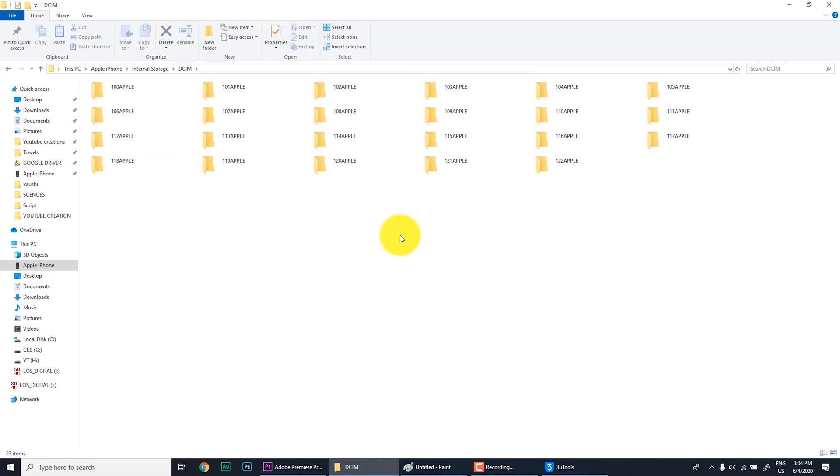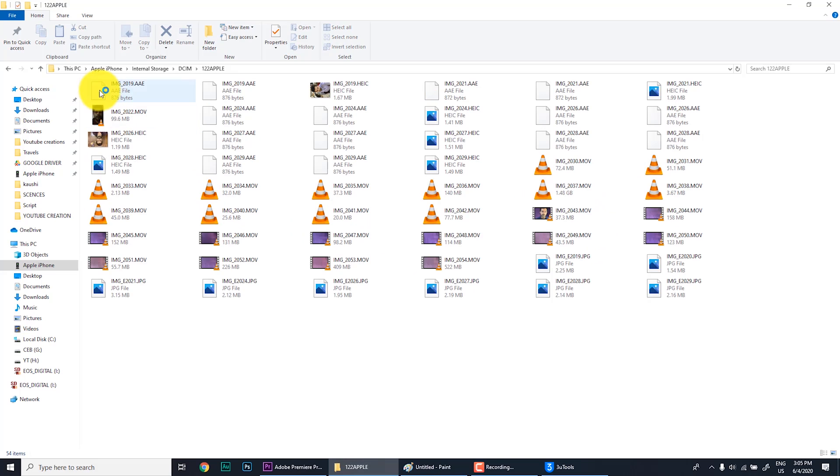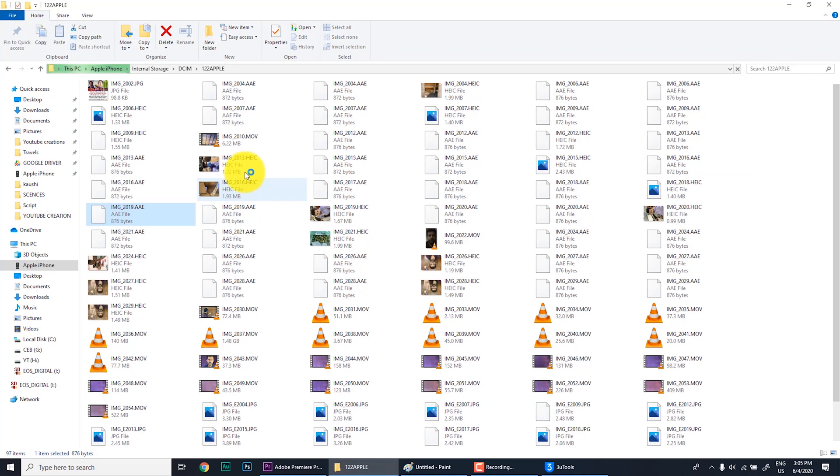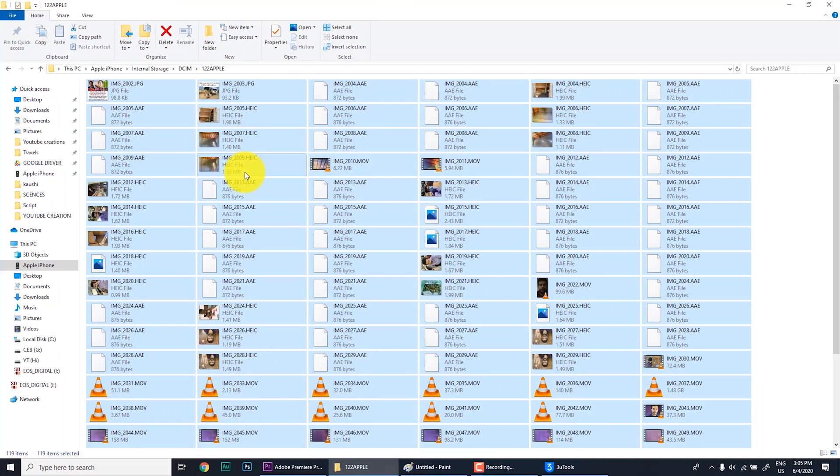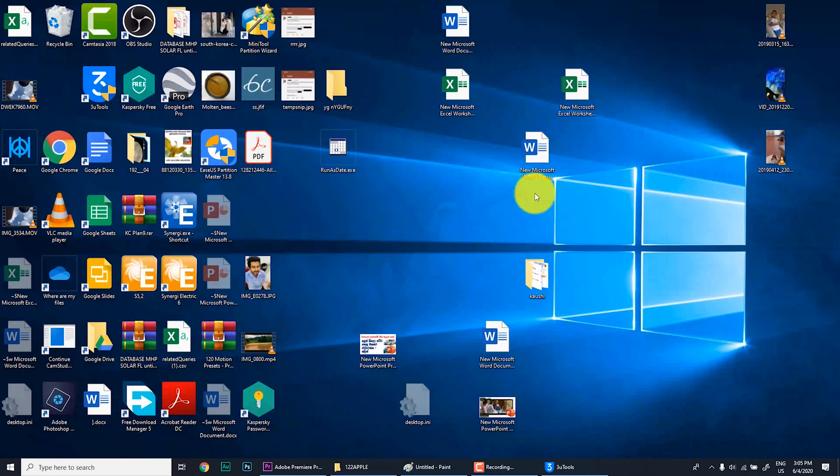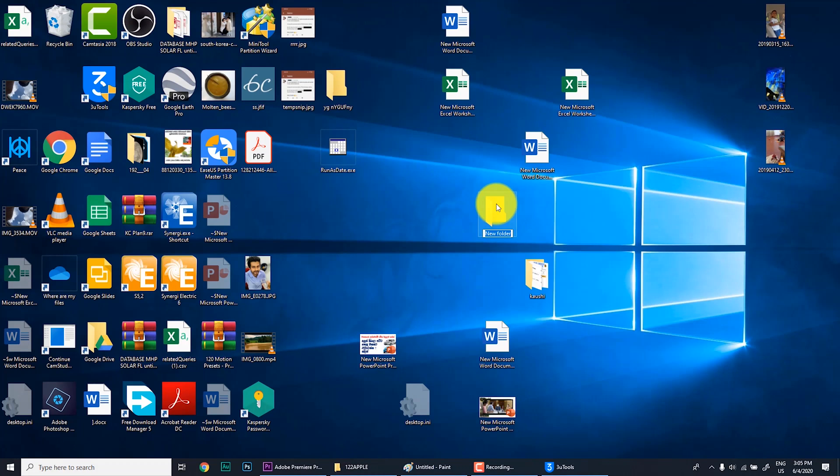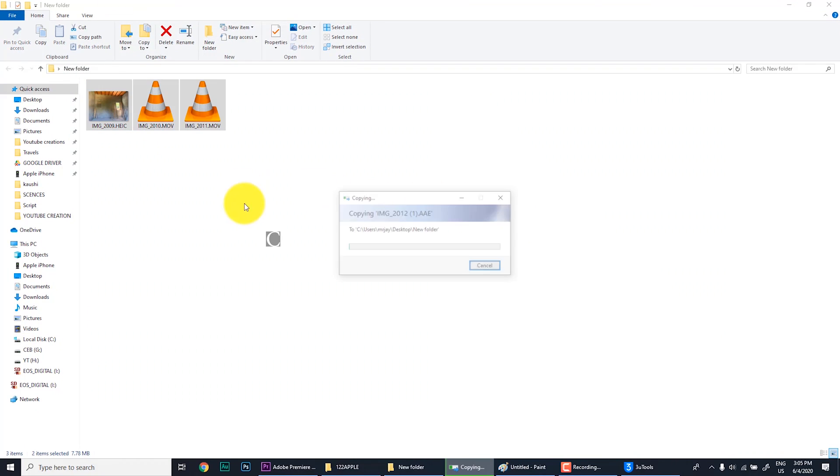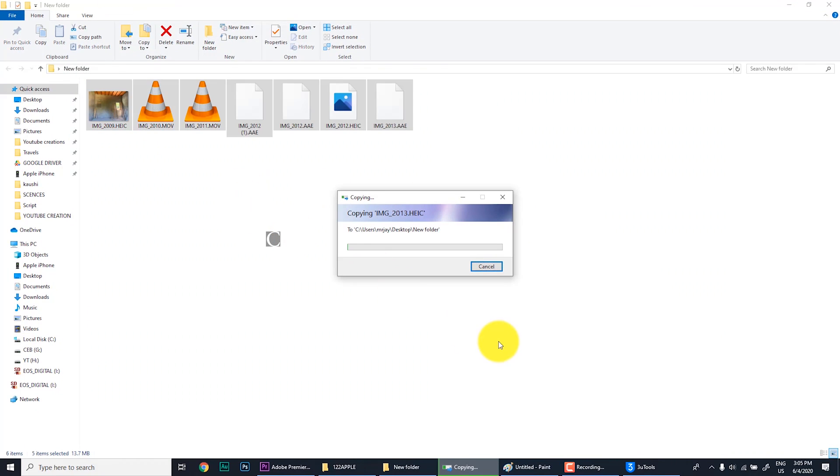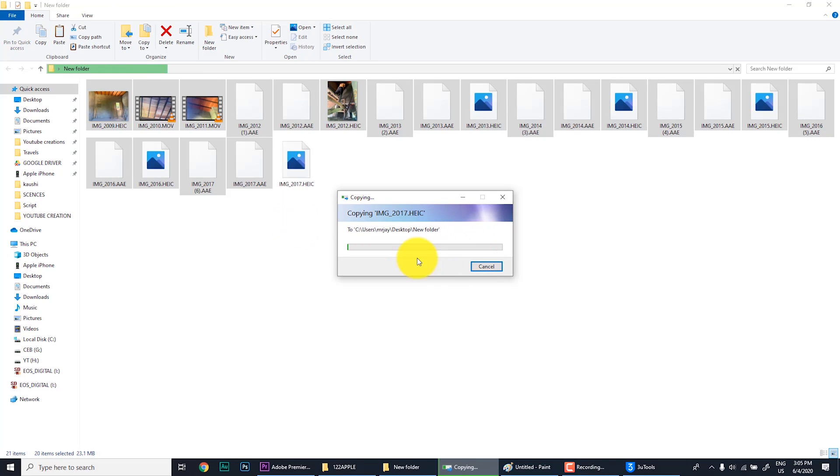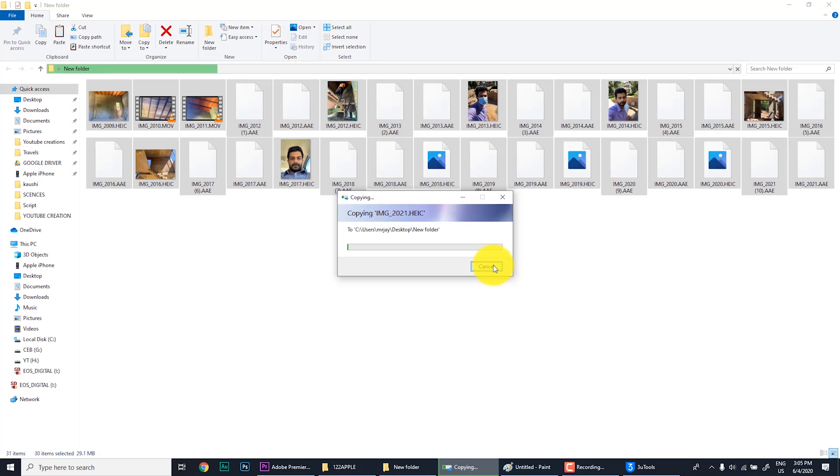From which you can see all of your media, that means photos and videos. You can go there and just press Ctrl A and Ctrl C. You can create a new folder anywhere you want, go to that folder and just Ctrl V. It will start to copy the photos and videos from your iPhone. This is number one and this is the easiest method.